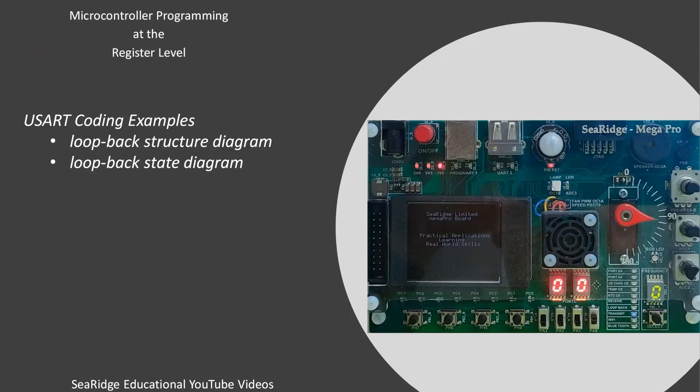I will explain how the registers are coded and used for the USART operation. And remember, if you do find this video useful, please like and subscribe.